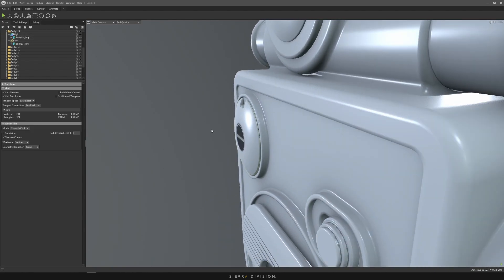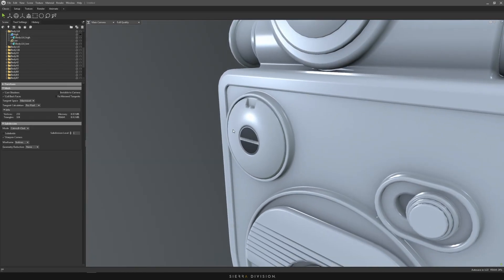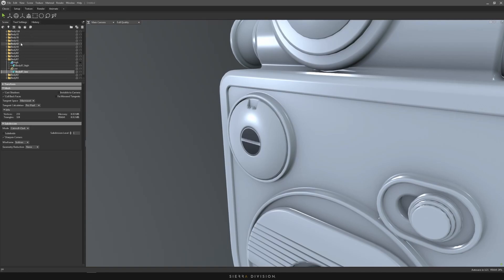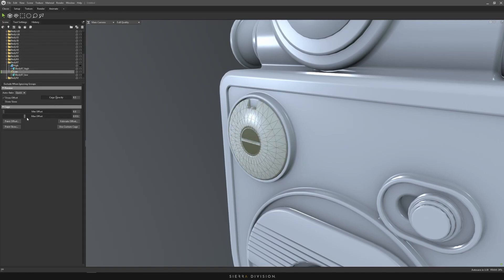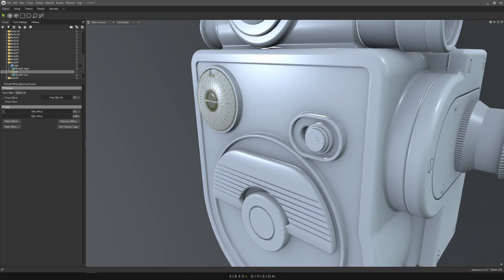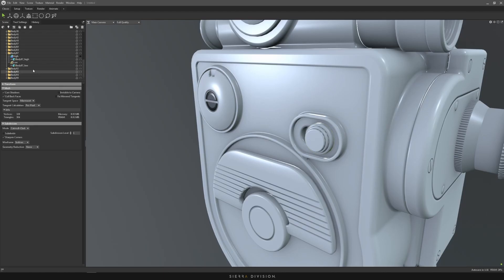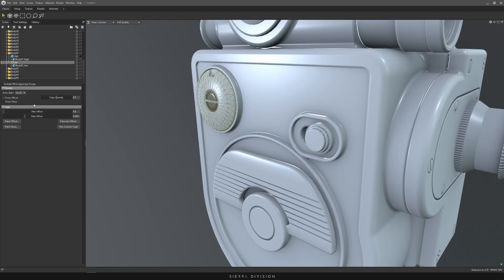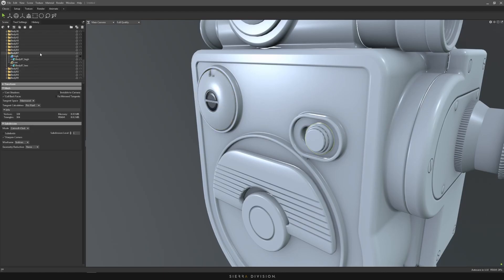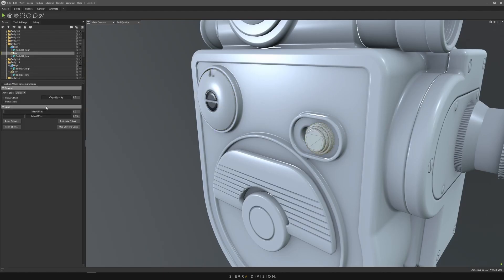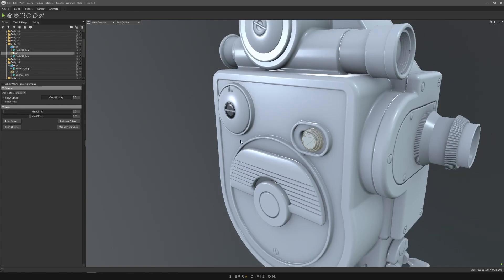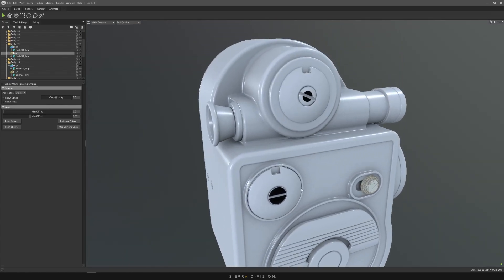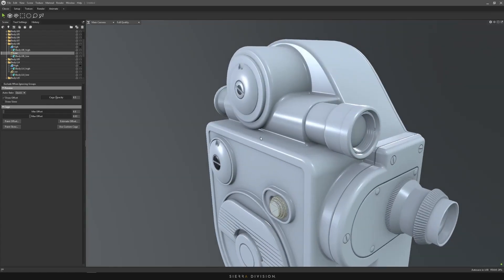You do that for everything that has some errors to it, so you just move the offset. Stuff like this, you just go ahead and do the same thing. So rinse and repeat, move the offset, and you should get a cleaner bake next time.